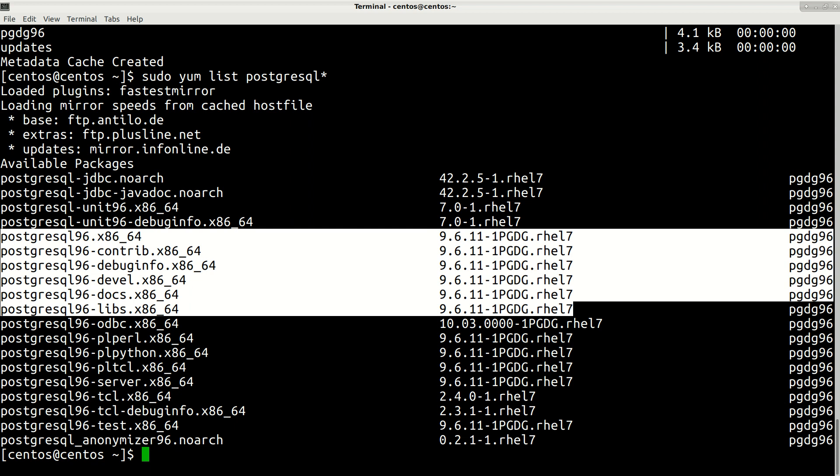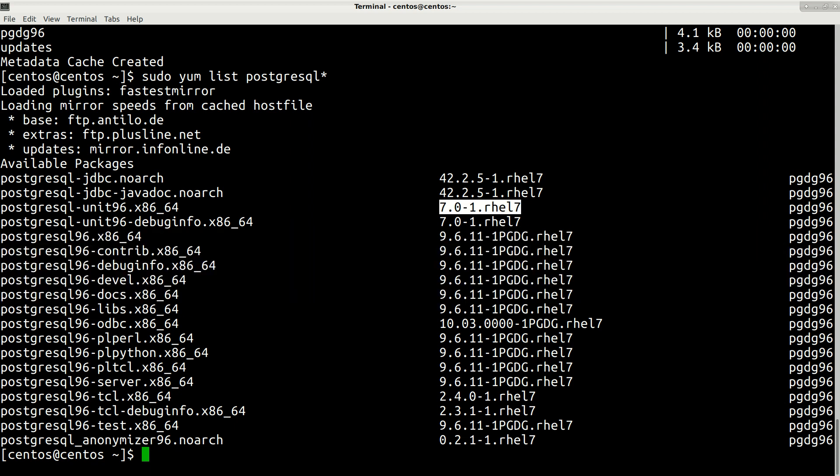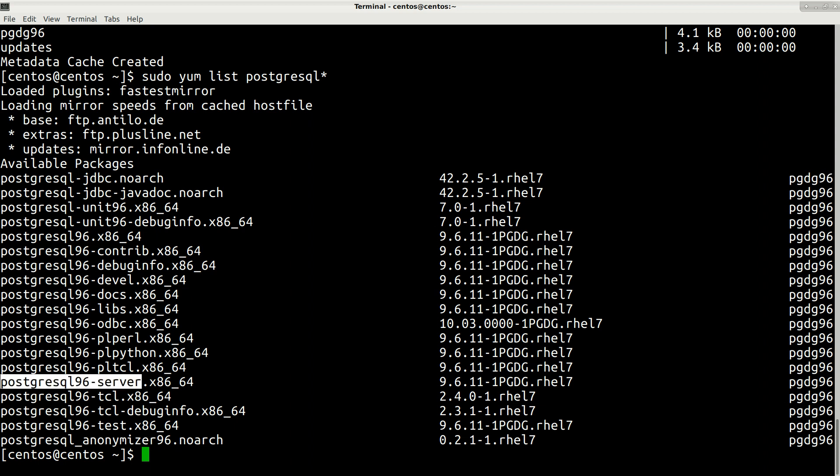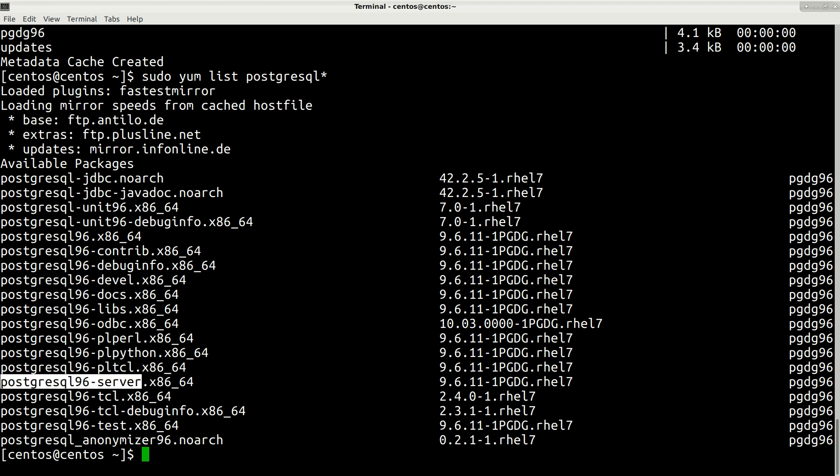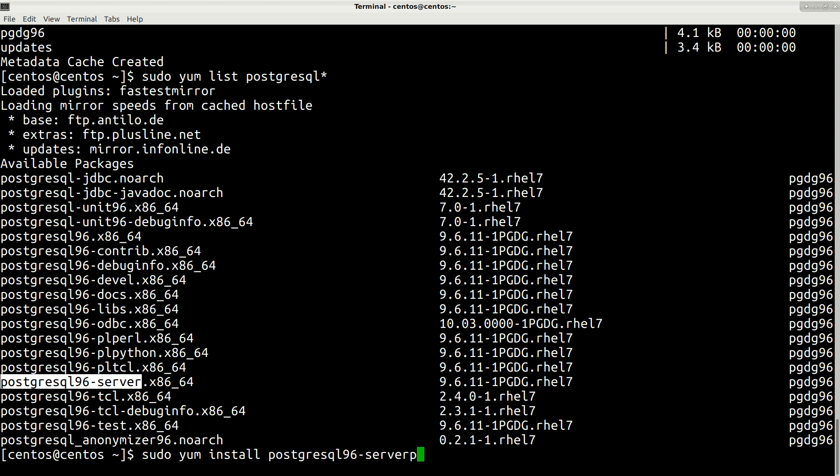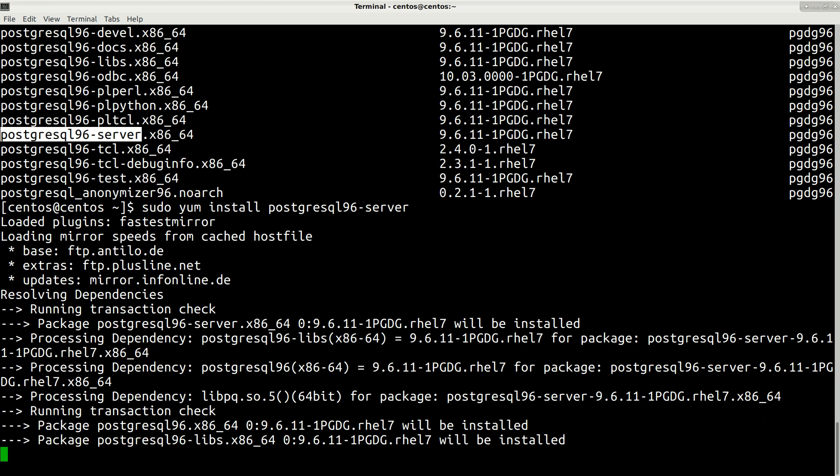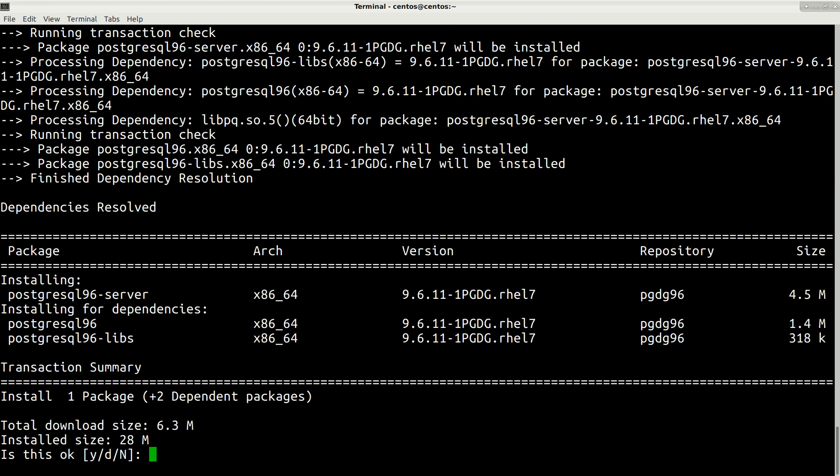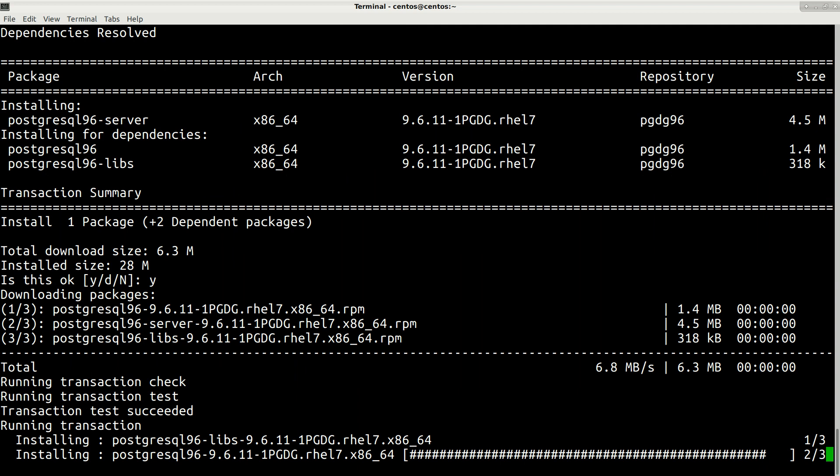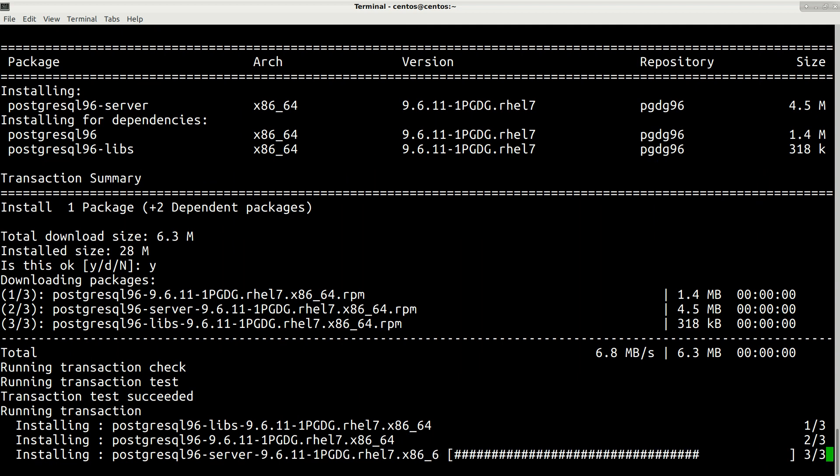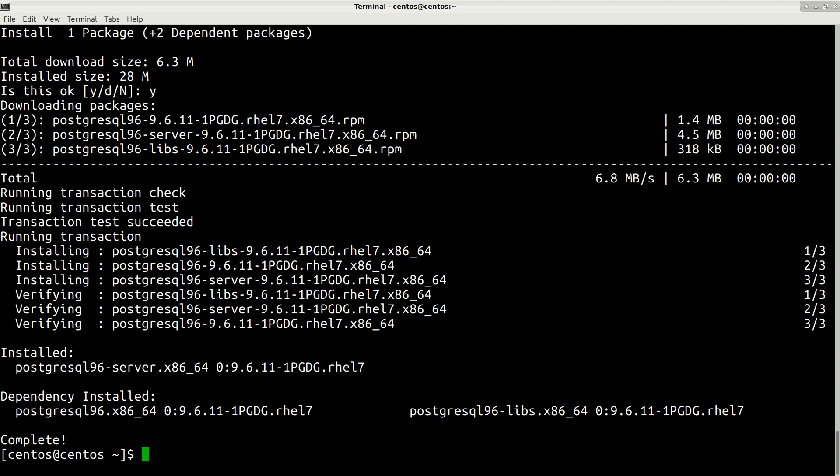These other packages come from the 9.6 repository postgres 9.6, which is correct. Everything works as expected. Now we just need to install this server 9.6. Let's install it by typing sudo yum install and then the package name. Press enter, confirm by pressing yes. Let's wait a few seconds for it to install.